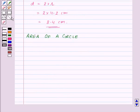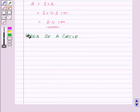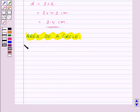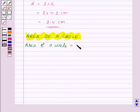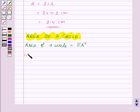Now let's move on to the area of the circle. The area of a circle is given by πr². We will take an example for this also.